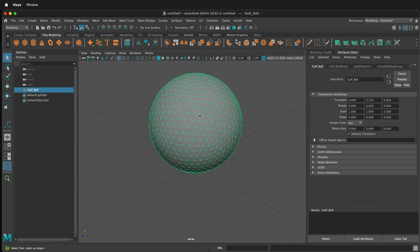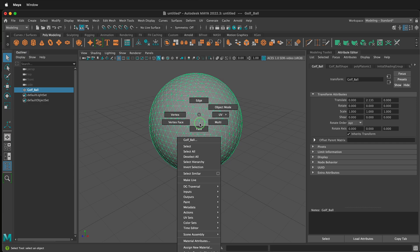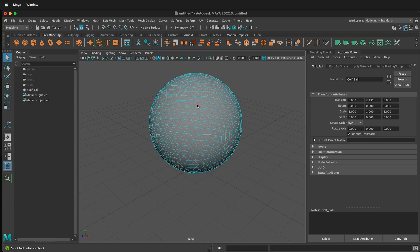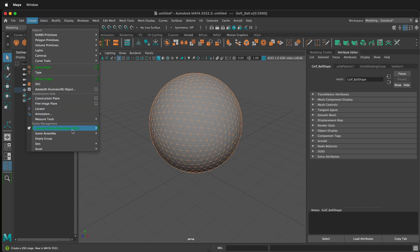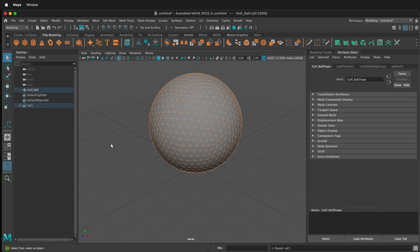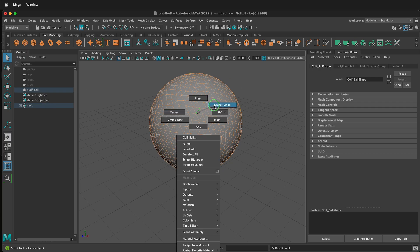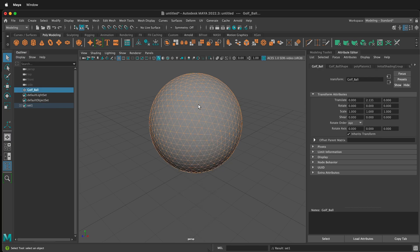Now, click and hold with your right mouse button and go to edge mode. Select all of the edges. Then go to the create menu at the top, sets, set. This creates a selection set of all these edges. Then hold right mouse button and go back to object mode.